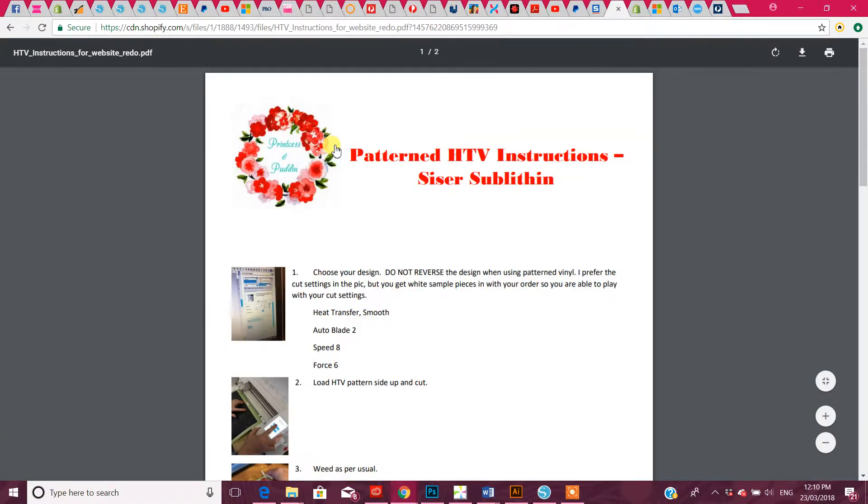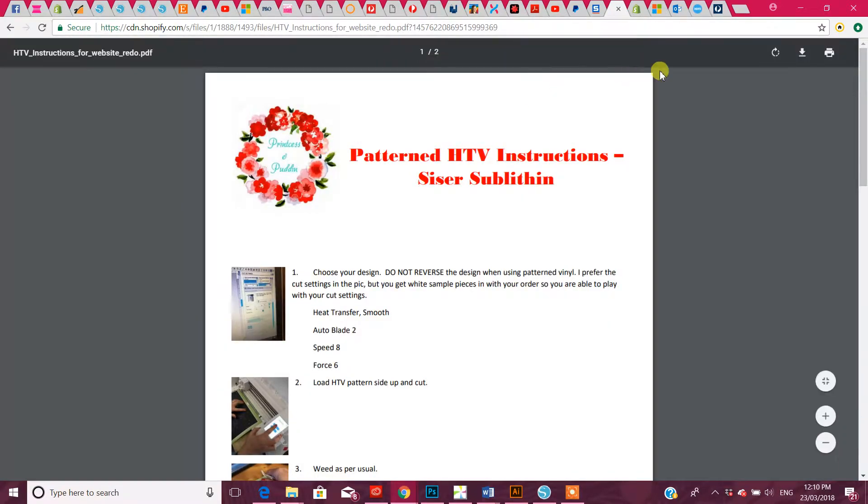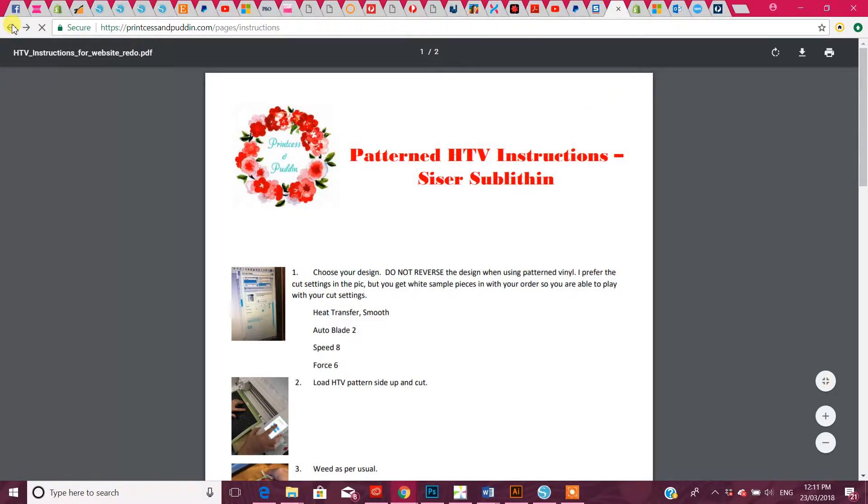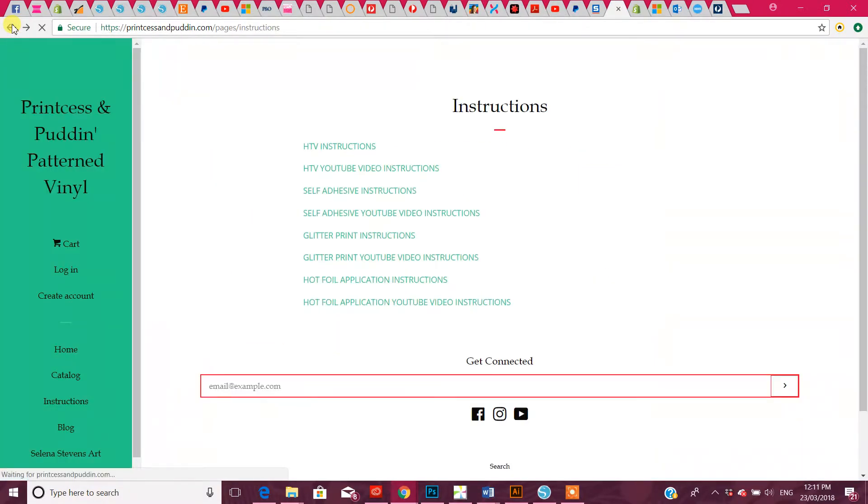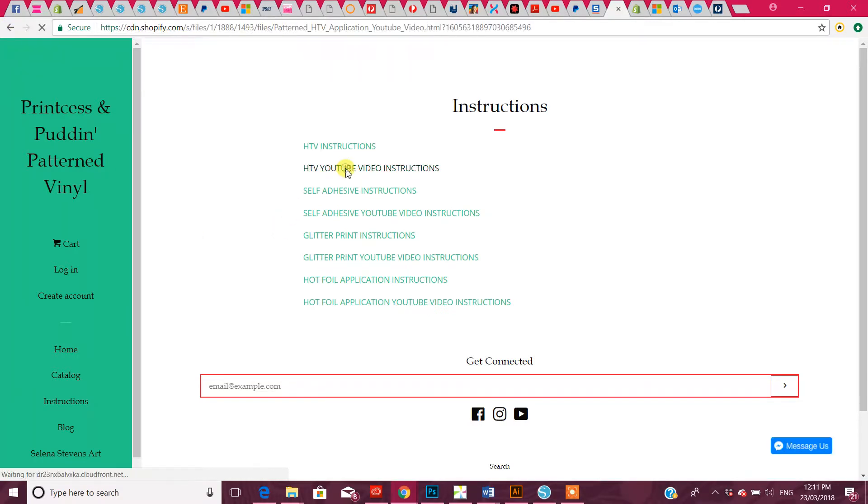It'll take you straight to the instructions. If we go back and you think, 'okay, I've read the instructions, I would like a video so I can actually see what happens,' it'll take you to our YouTube link.